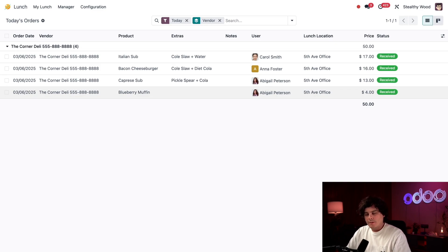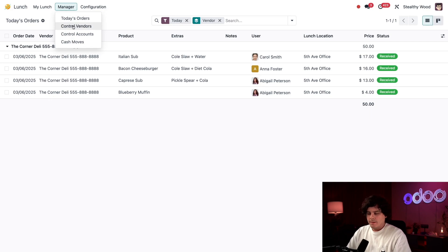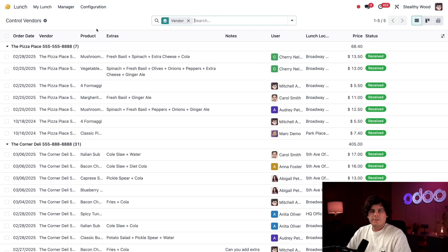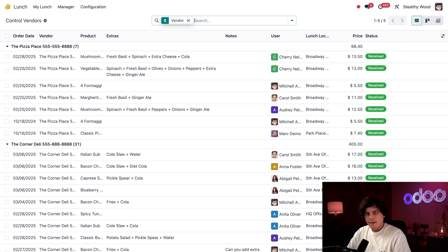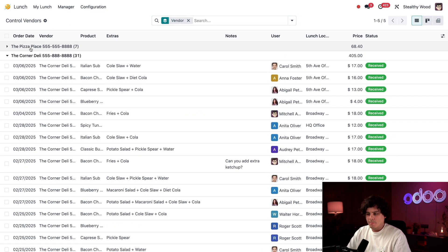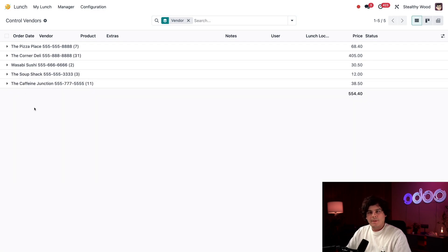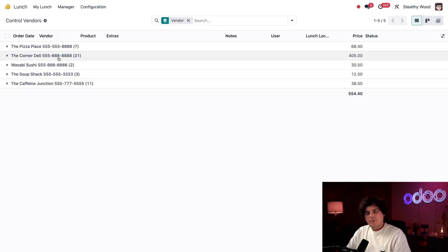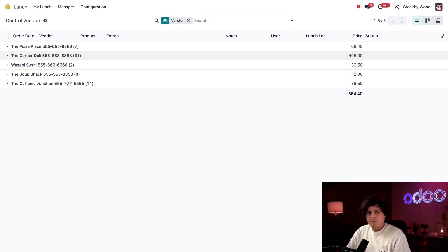Next, let's go over to Manager and select Control Vendors. Here is a cumulative list of all of the orders grouped by vendor. This is a great way to see who's popular with our staff. If I collapse all of the vendors, I can see that The Corner Deli has the most orders out of everyone with 31. That's good to know - maybe I could talk them into giving us some sort of discount, like 25% off on Fridays or a free drink with purchase, just to encourage our staff to keep ordering.